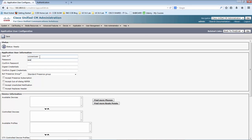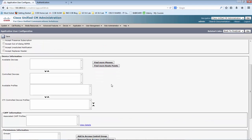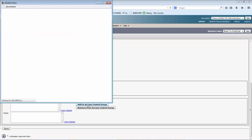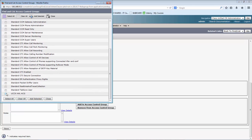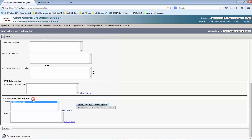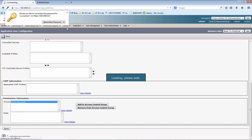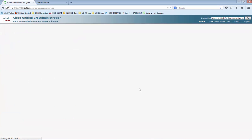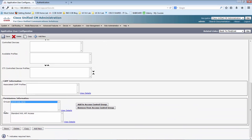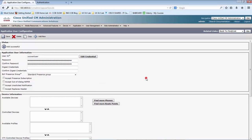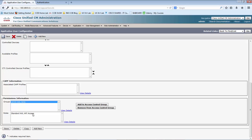Set the password and confirm the password. Then we are going to assign the group. We can see the access control group that we created — select that and add it. Save the setting. We have created the application user with the permission of standard AXL API access.